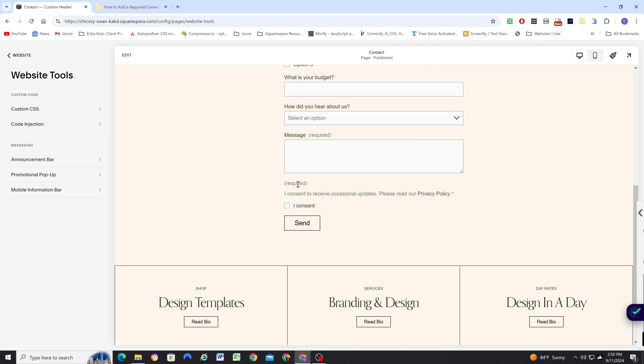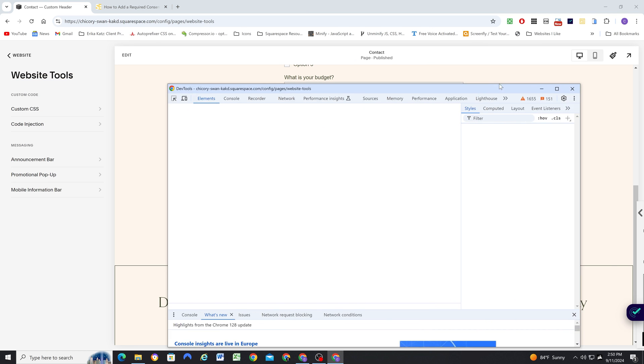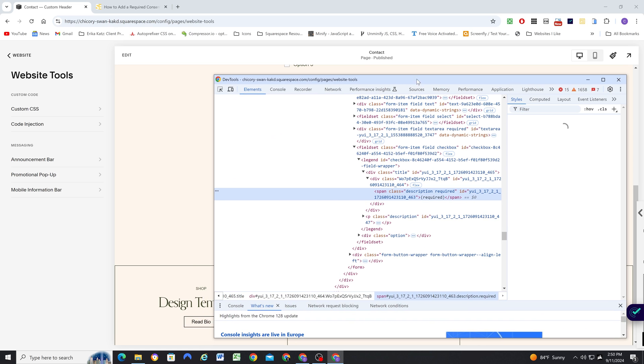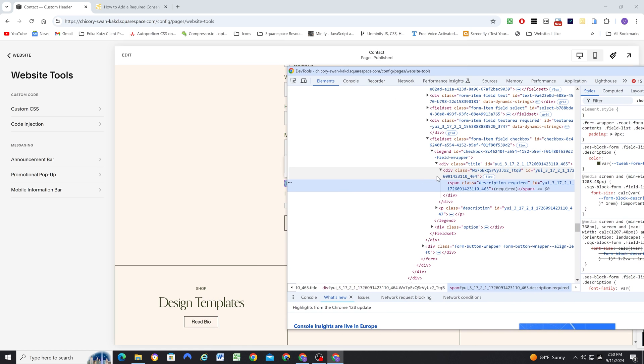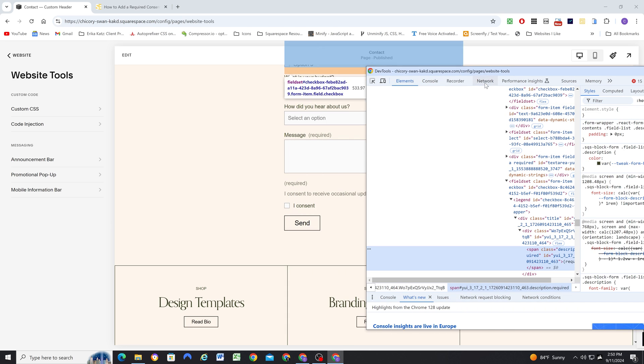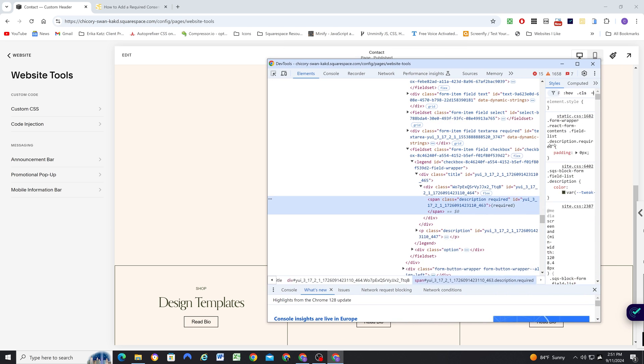Well, if we look at the structure of the markup of this form, I'll right click and click inspect to pull up my Chrome inspect tools. And then let me shrink things down a little bit.